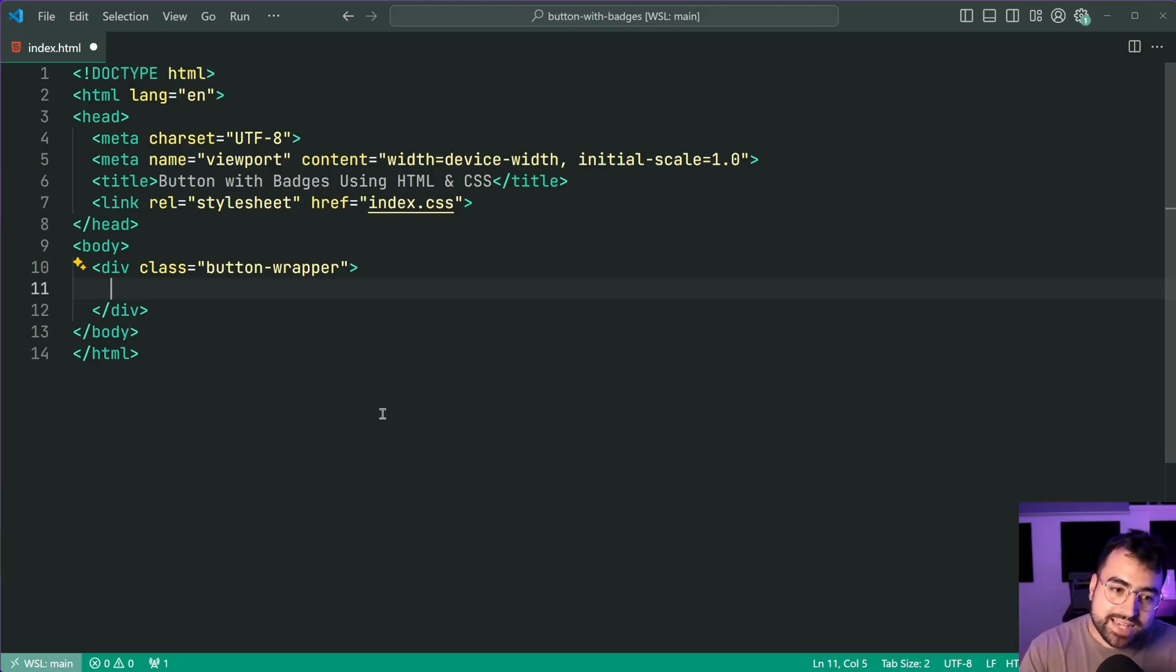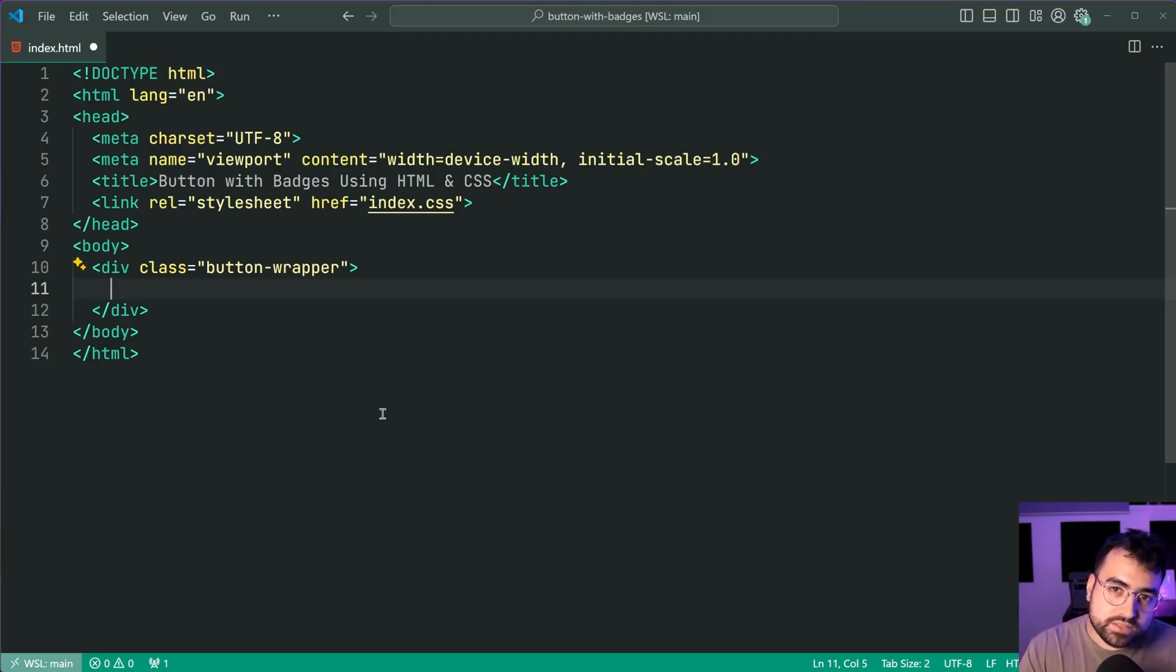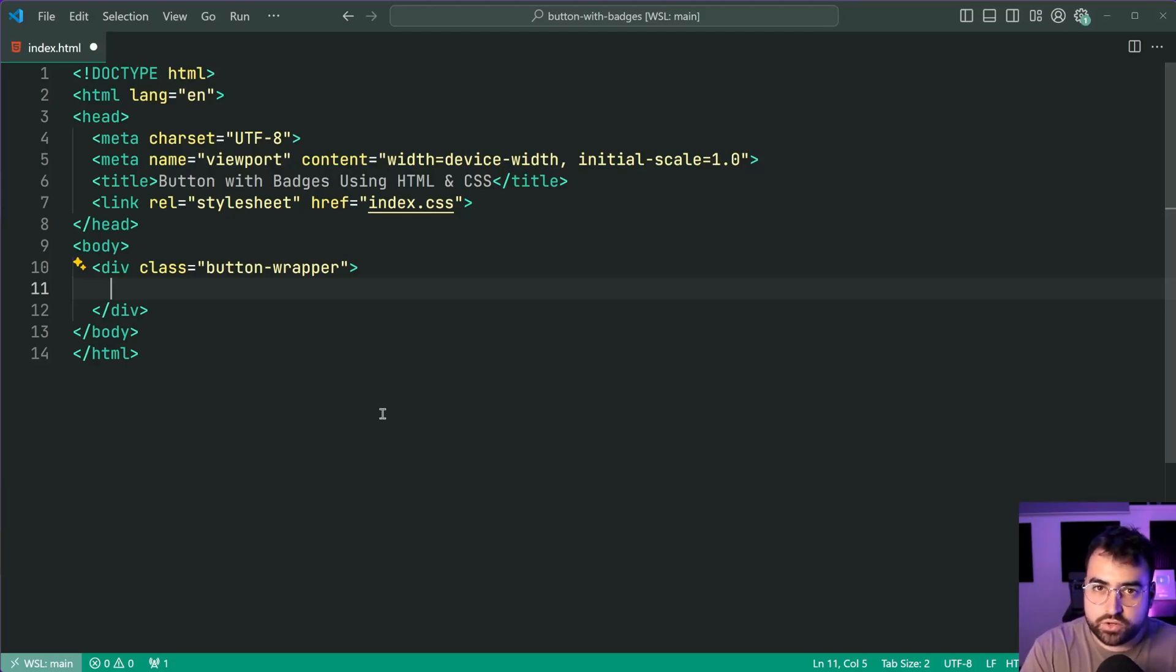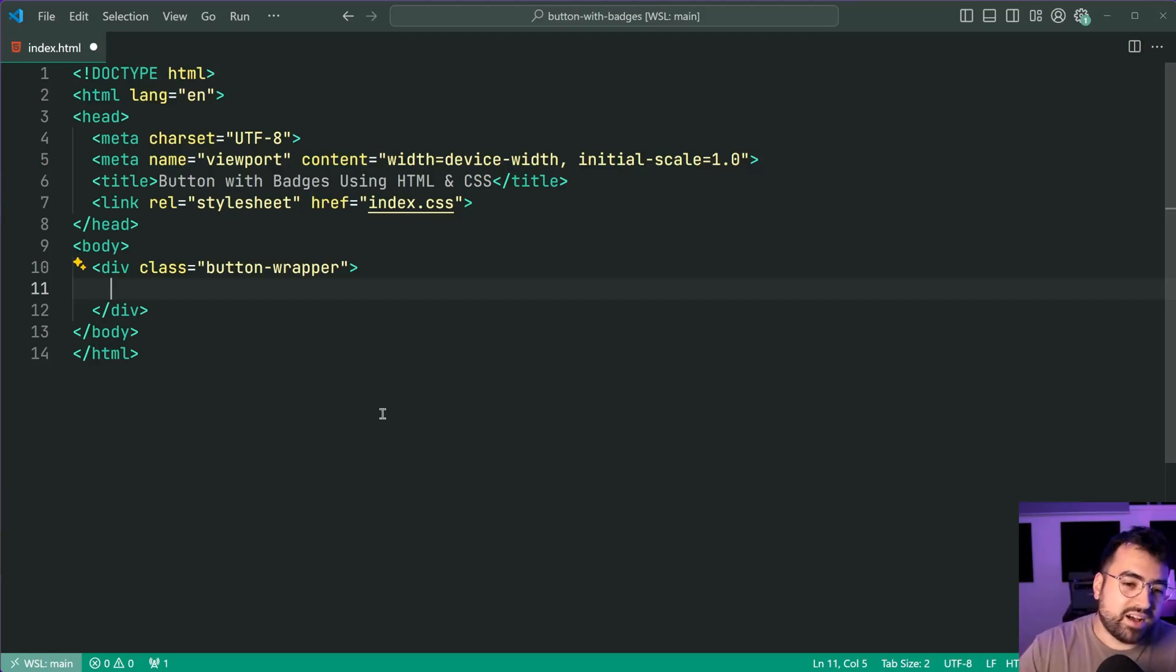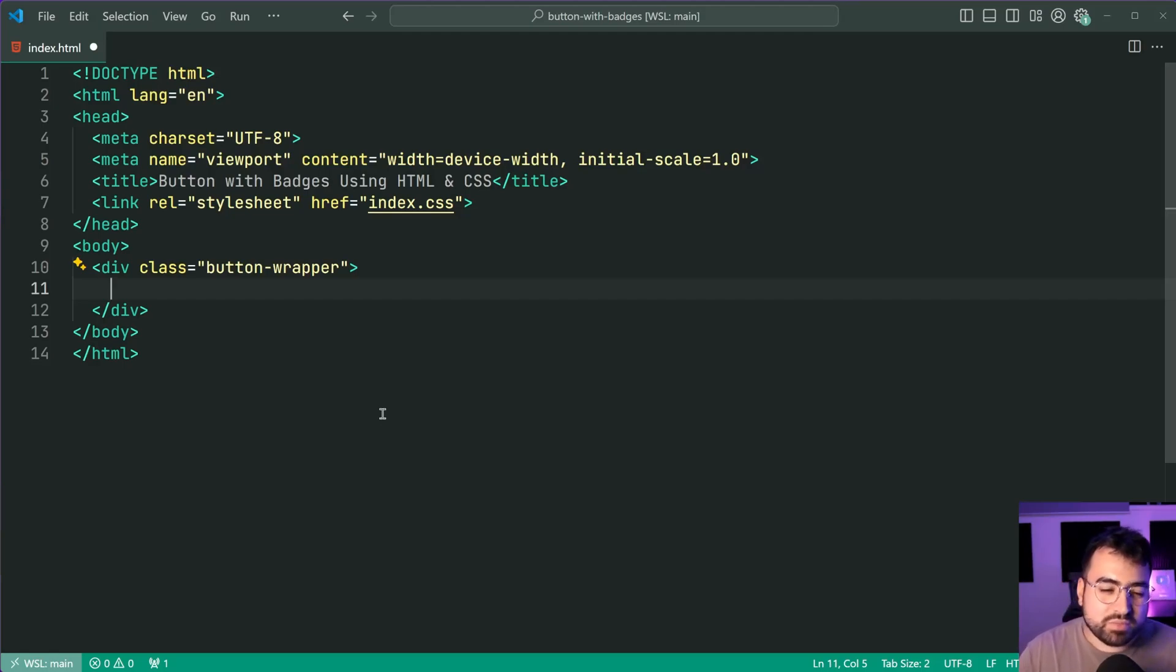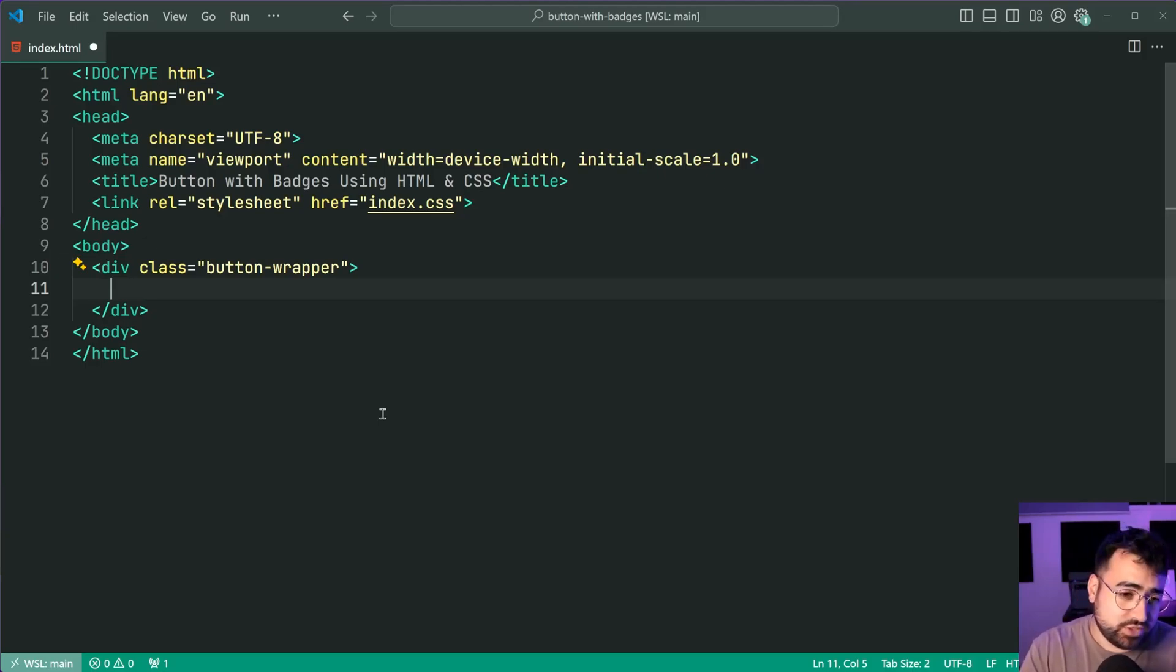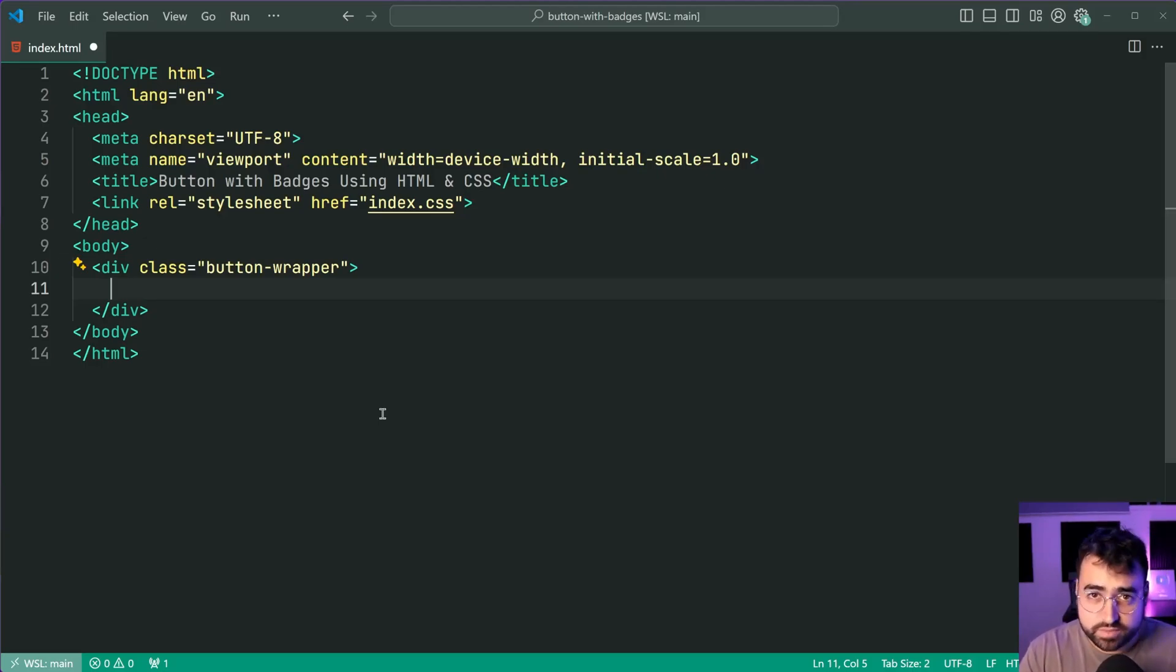Now you technically could do this using CSS only I believe but using pseudo elements like after and things like that, but I think for the most part it's probably going to be simpler in terms of the implementation and changing that value if you do it using an HTML element.